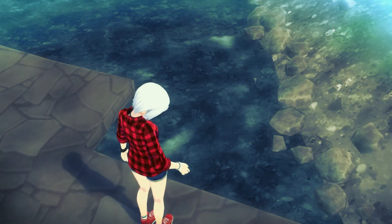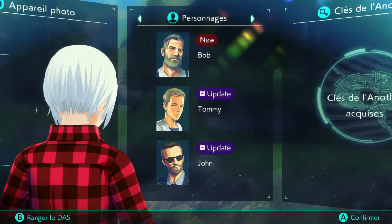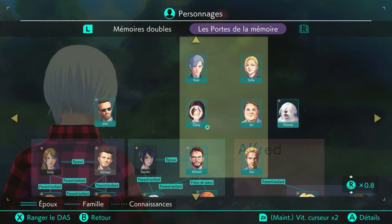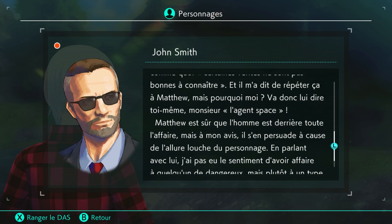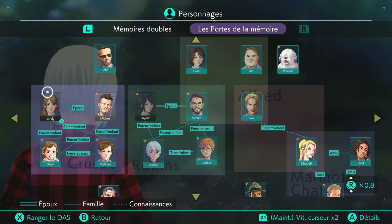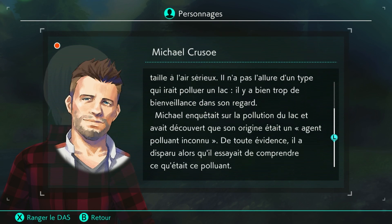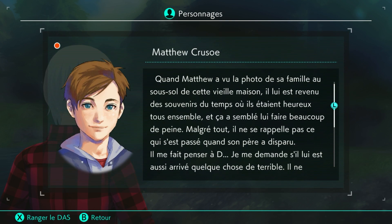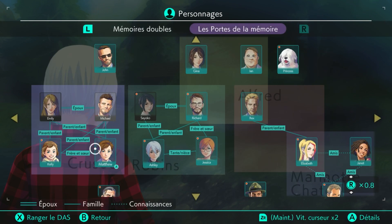Appareil photo. On va regarder les personnages d'abord. Pourquoi John a eu une mise à jour ? En parlant avec lui, j'ai pas eu le sentiment d'avoir affaire à un mec dangereux. Des mises à jour sur tout le monde. Agent polluant connu de toute évidence. Il a disparu lorsqu'il essayait de comprendre ce qu'était ce polluant. On a découvert que ton père était innocent pour la pollution du lac. Il est sûr qu'on va trouver d'autres indices.